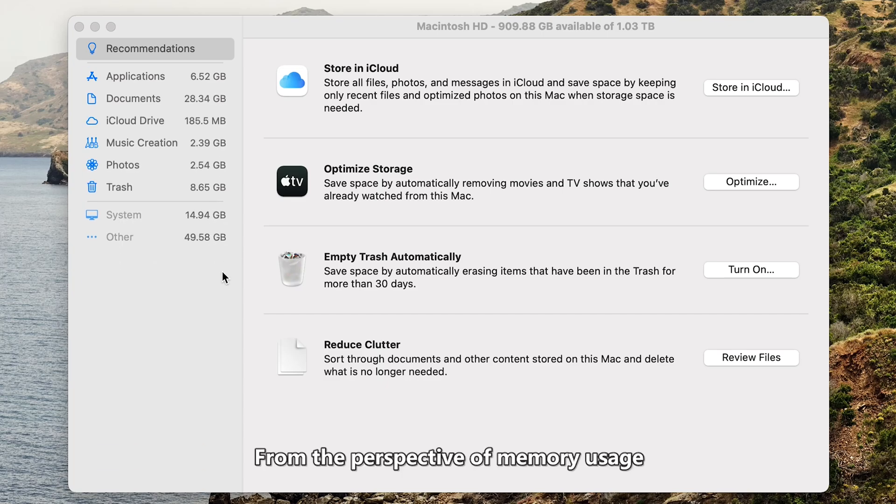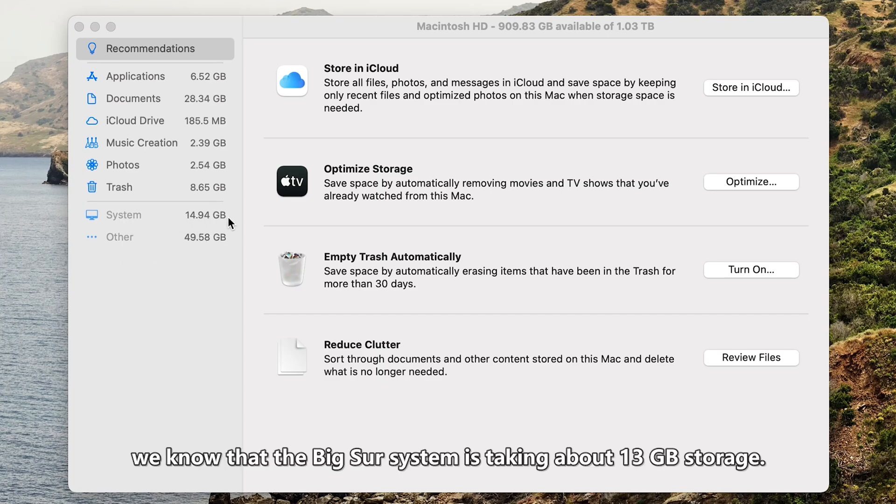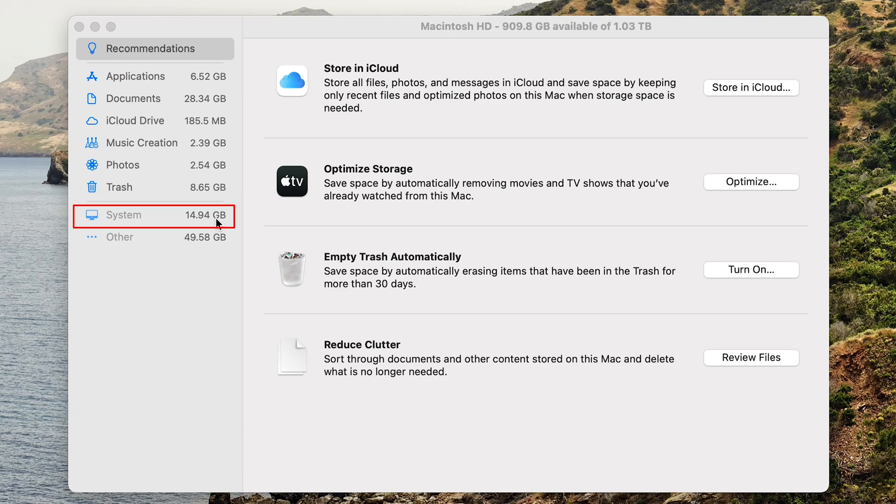Now select the storage section and click the Manage button for detailed information. From the perspective of memory usage, we know that the Big Sur system is taking around 13GB storage.